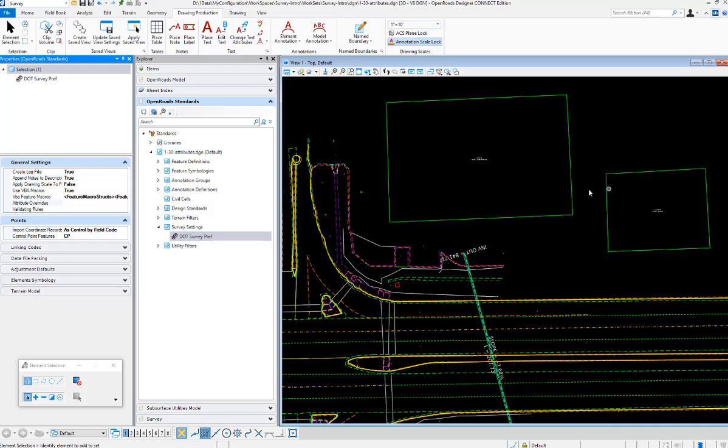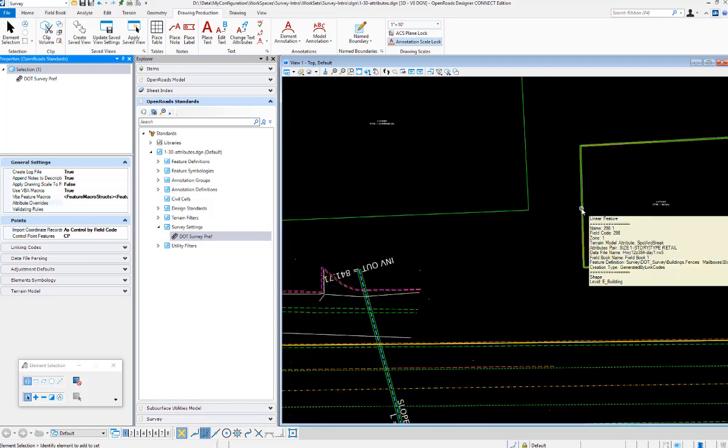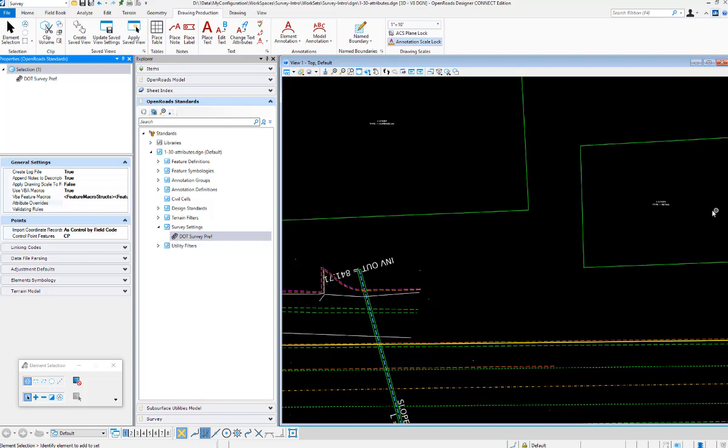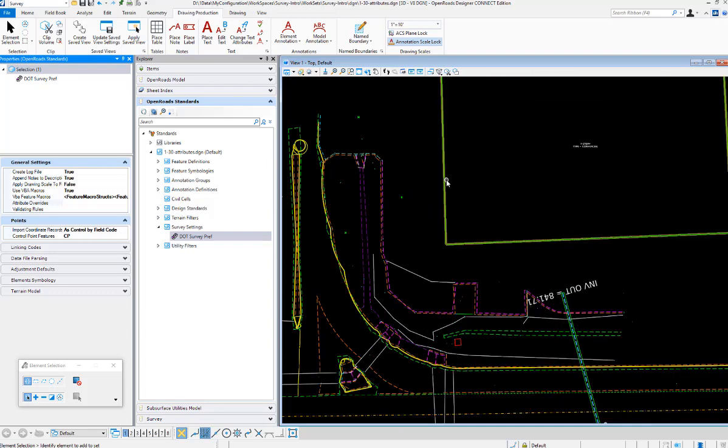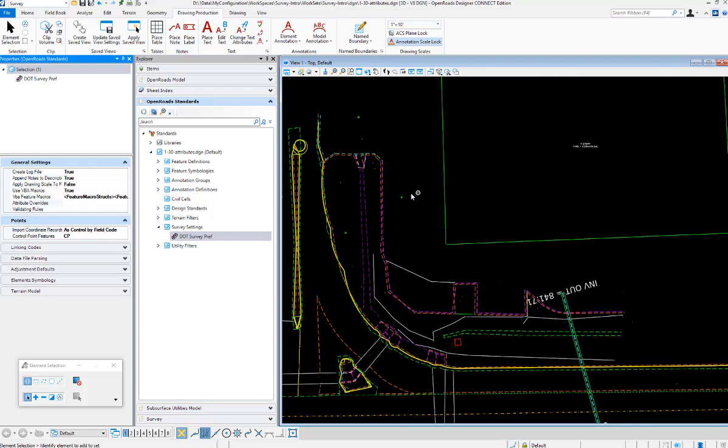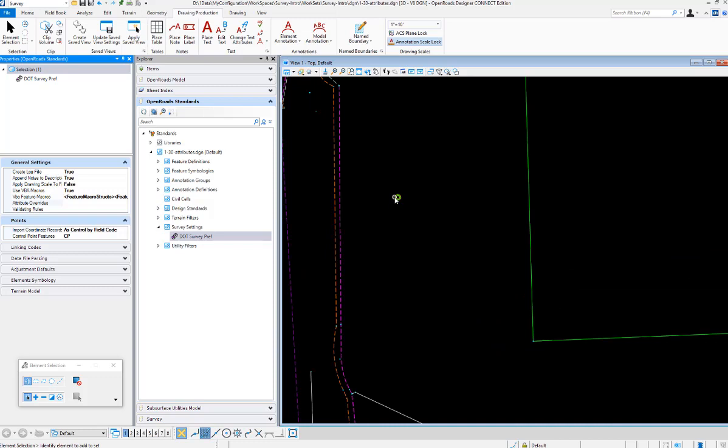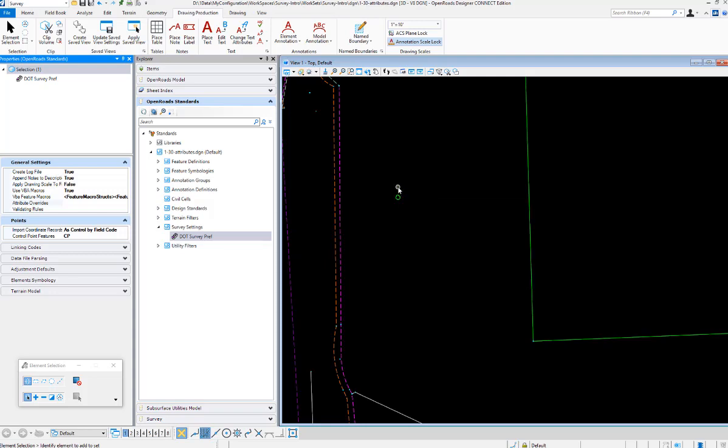Alright, so in my survey here I have a couple of different feature codes that have attributes stored on them. I have my building codes, which are code 298. They store an attribute pair of size and type - that one's retail, this one type is commercial. Then I have on my trees the same two attributes: size and type for the trees.